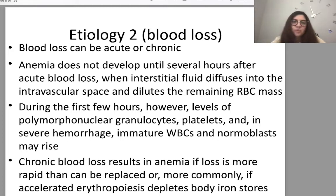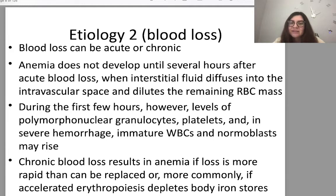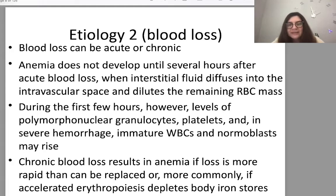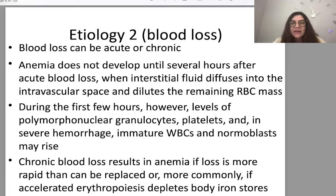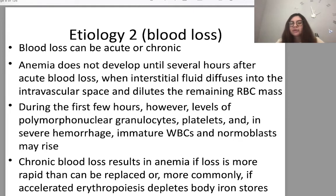Blood loss can be acute and chronic. Anemia does not develop until several hours after acute blood loss, when interstitial fluid diffuses into the intravascular space and dilutes the remaining red blood cell mass. During the first few hours, levels of polymorphonuclear cells, platelets, and in severe hemorrhage immature white blood cells may rise. Chronic blood loss results in anemia if loss is more rapid than can be replaced, or more commonly if accelerated erythropoiesis depletes body iron stores.